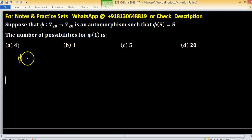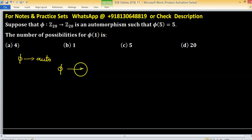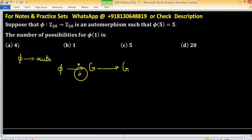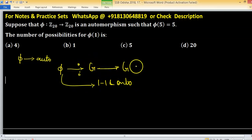Suppose that phi is an automorphism. What do you mean by automorphism? There is a homomorphism from a group to the group itself, g to g. This homomorphism becomes an automorphism if it is one-one and onto. If this homomorphism is one-one and onto from a group to itself, then it is called an automorphism.